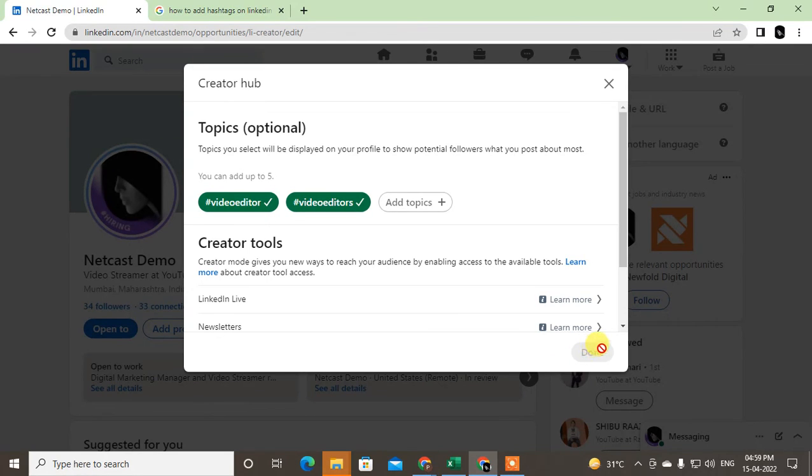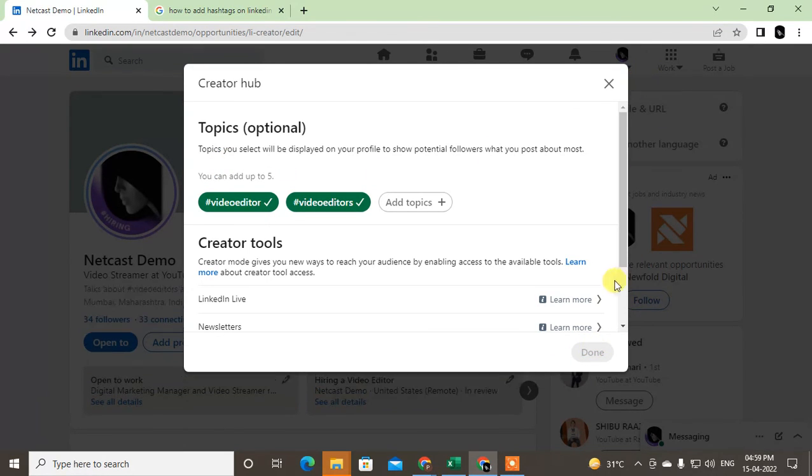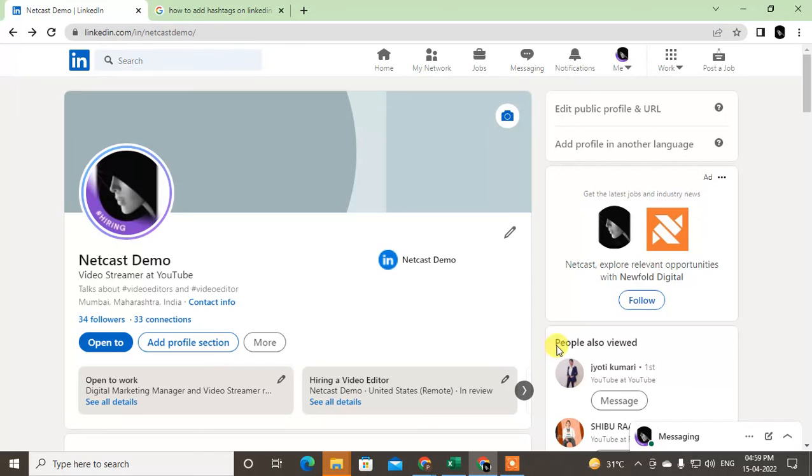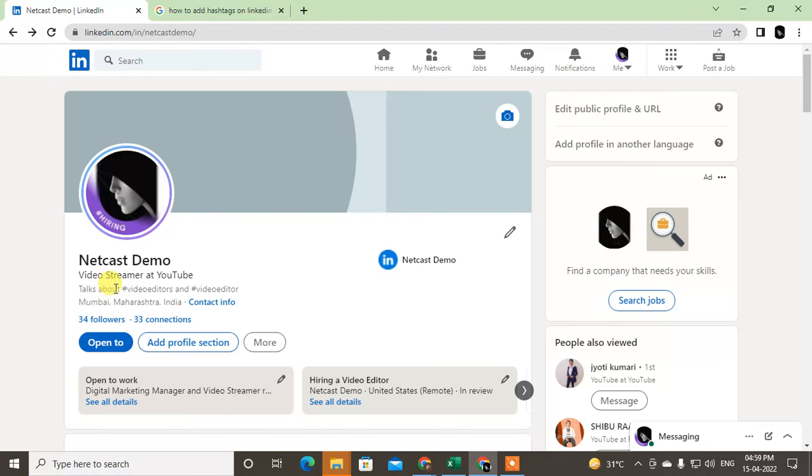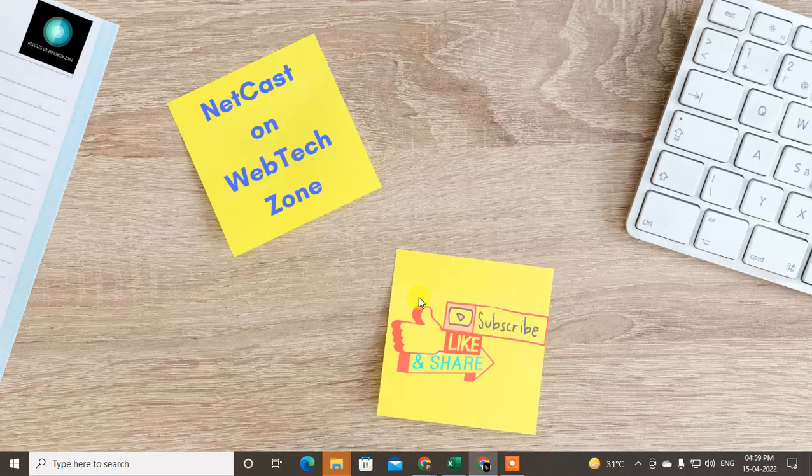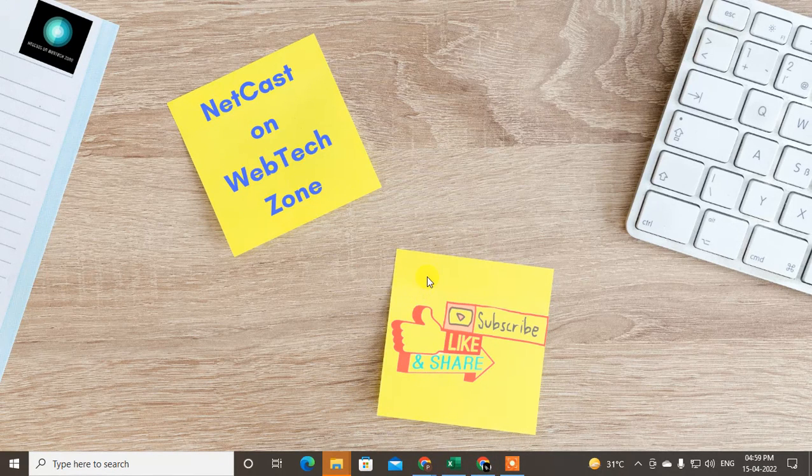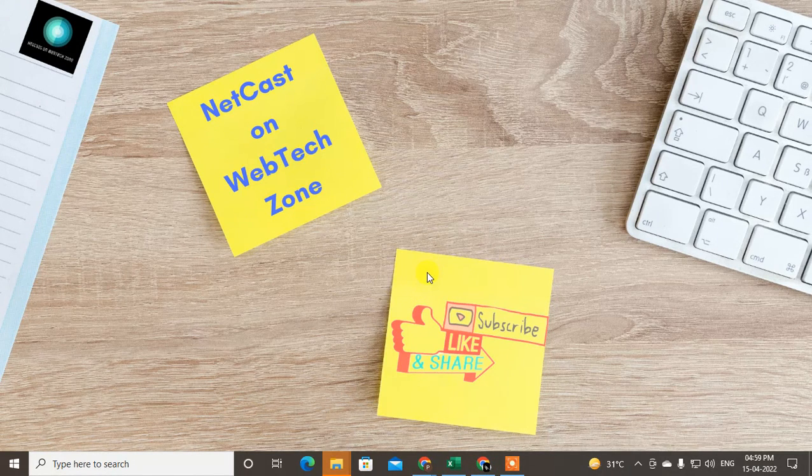After you use five hashtags and click Done, it will be added to your profile. It is already added to my profile. You can see this is the Talk About section with hashtags. So guys, I hope you like this. Please like, subscribe, and thank you for watching.